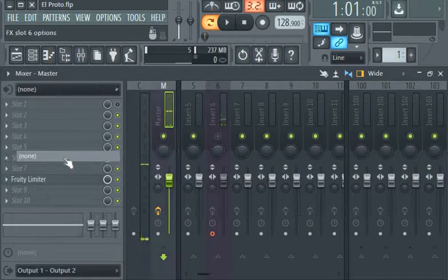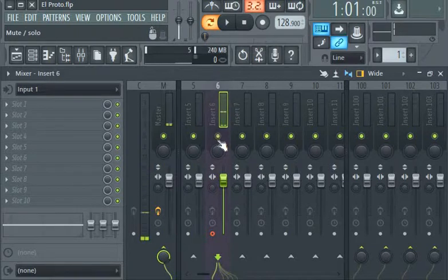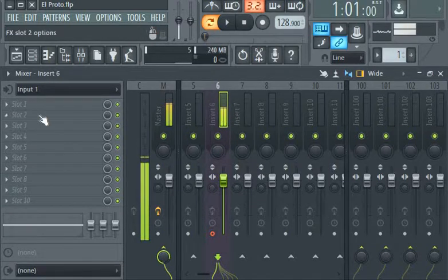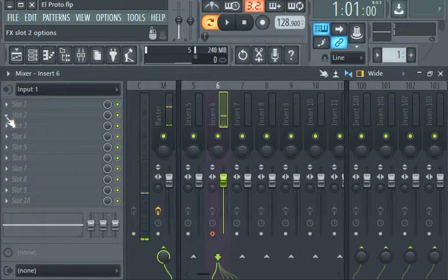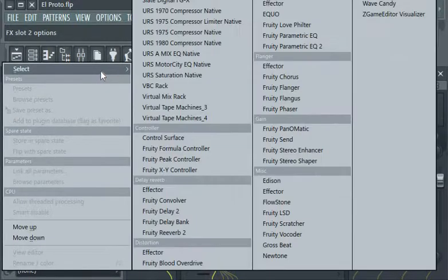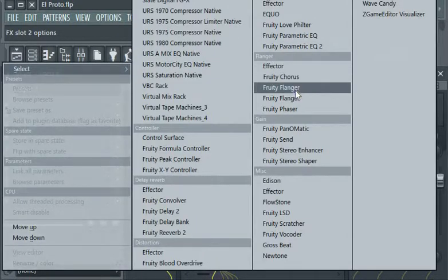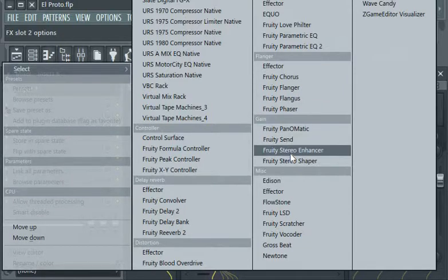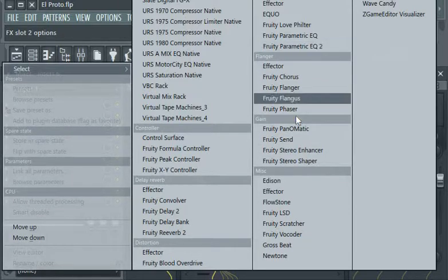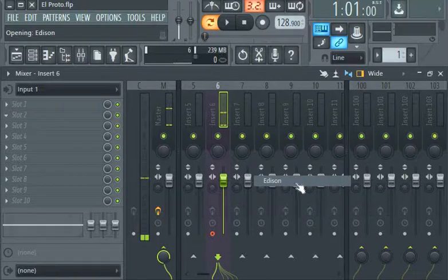So using insert six now, I can now bring up Edison and record. Testing, testing, we are ready, okay.